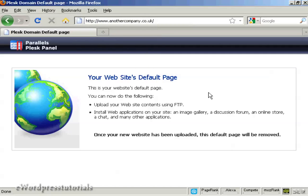And there we go — you can see it's now been changed over. All I have to do is upload the data to the site via FTP and I can get this website up and running.